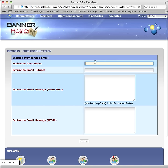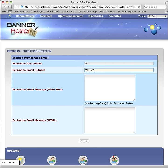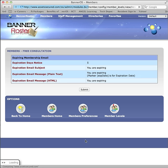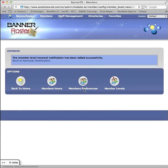Enter in how many days before their membership expires you would like to send them the email. Enter in the subject. Enter in the plain text email. Enter in the HTML email. Click Verify. Click Submit.